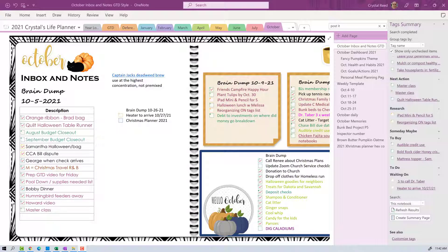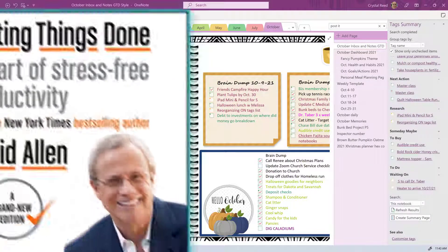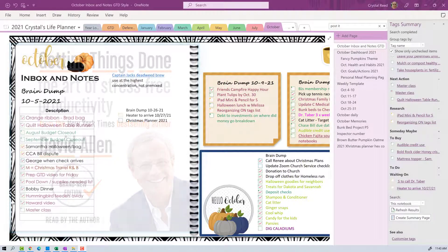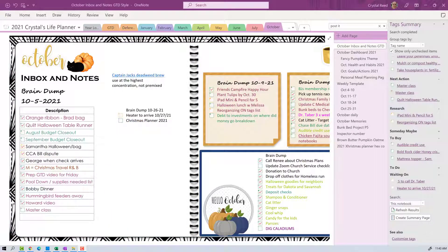I was going through and adding some things to my brain dump list today and I was taking a look at all of the tags that I have been using throughout the month of October. If you would like to see the complete video on how I set up my tags and how I use them in my GTD, or Getting Things Done method by David Allen, I will link that video up above and in the description. But for today I just want to give you a quick tip on how to organize your tags.